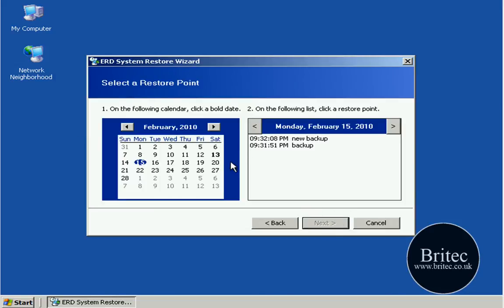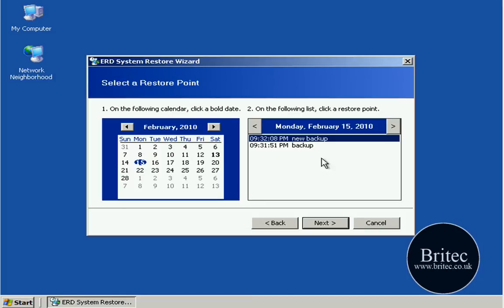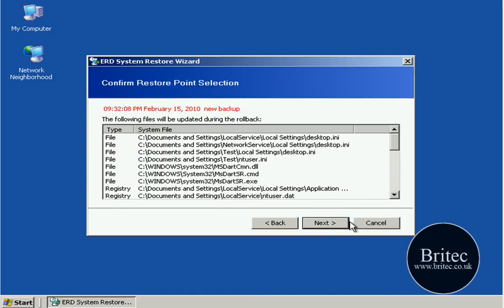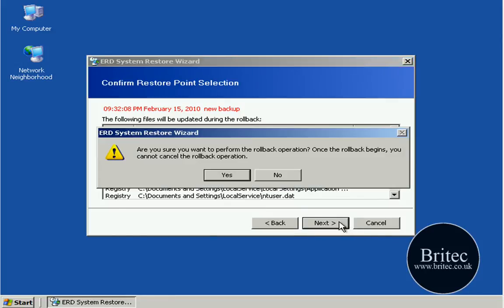And as you can see I can see my restore points here. Now you may have more than this but there's only two on this machine because it's just a virtual machine, it's just for testing purposes. But I'm going to click on this one, go next, then next again.